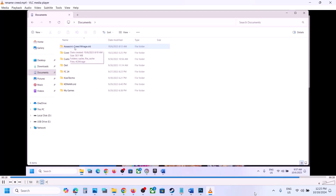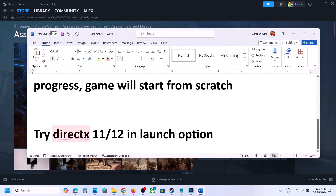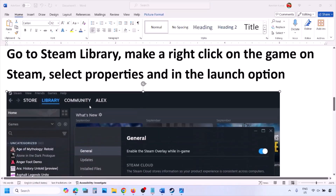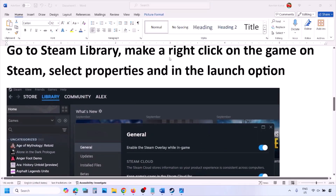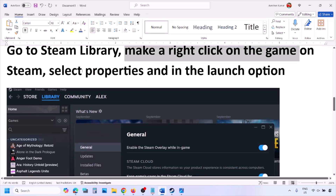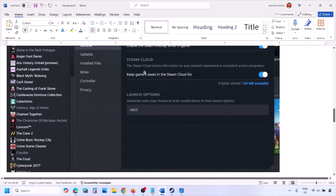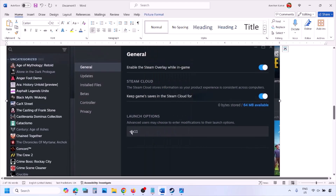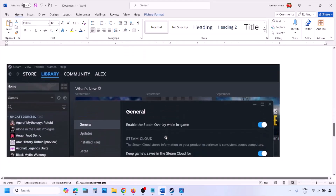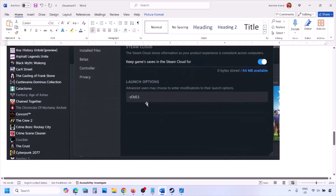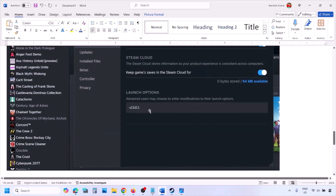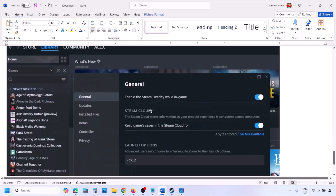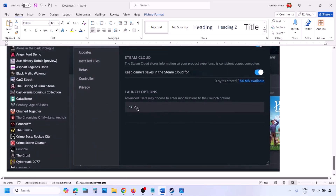The next step is to try DirectX 11 or DirectX 12 in the launch options. Go to Steam library, right-click your game, select Properties, and in the launch options type '-dx11'. Launch the game and check. If that doesn't work, try '-d3d11', then try '-dx12', and check each time.